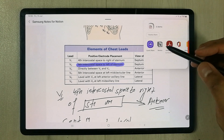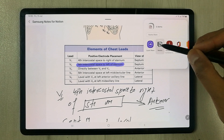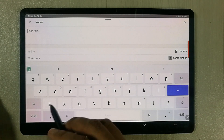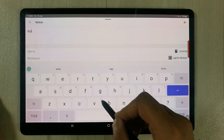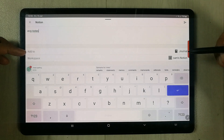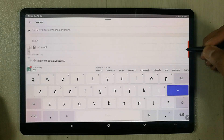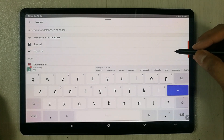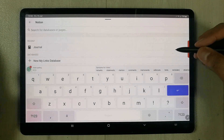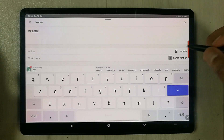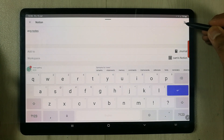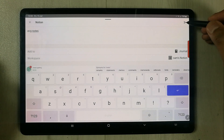I select Notion from the list. In Notion, you can give it any page title — for example, I give it the title 'ECG Notes.' Then you see the 'Add to' option, where you can select your destination such as Journal, Task List, or Personal Home — wherever you want in your Notion. I select 'General' here, and my workspace is my Notion account.